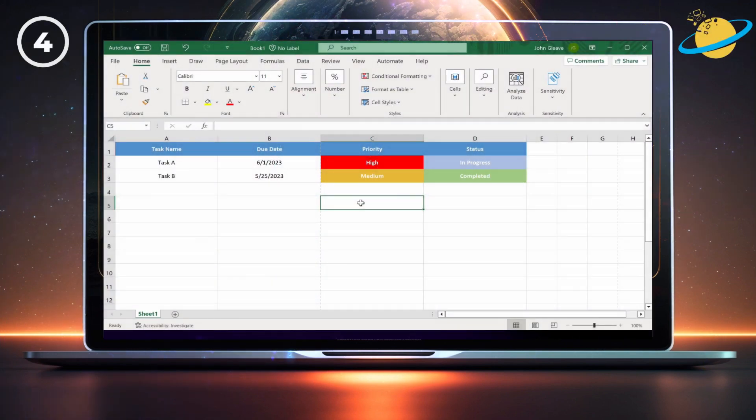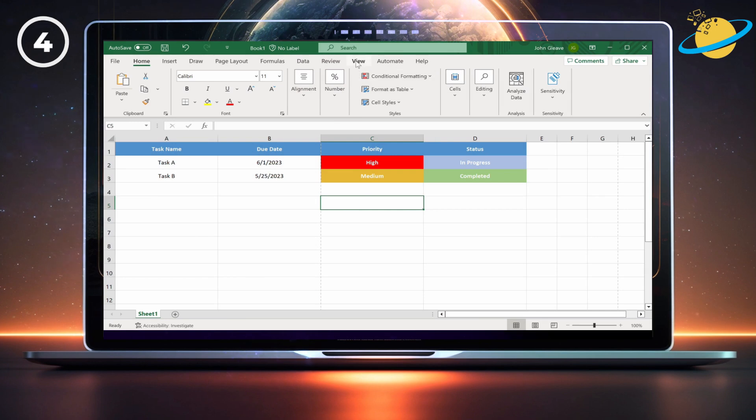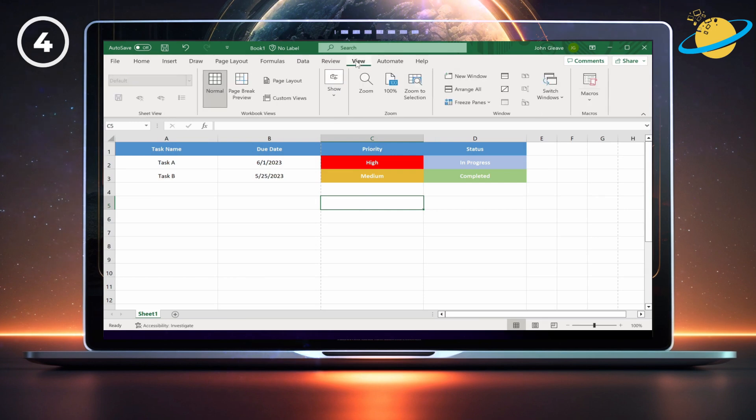In the desktop version, you can gray out the unused areas by switching to page break preview. To do that, head up to the view tab and then select page break preview.